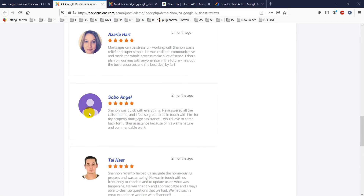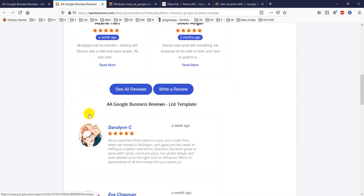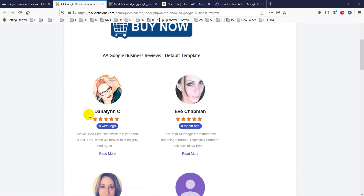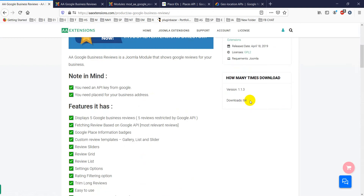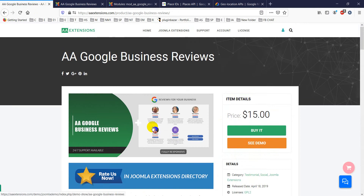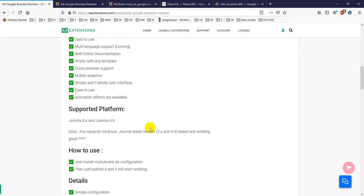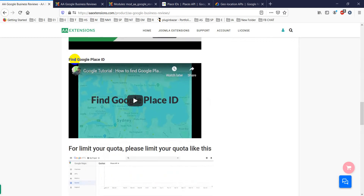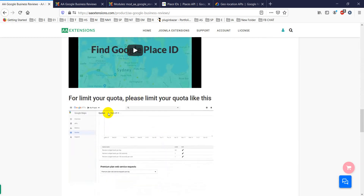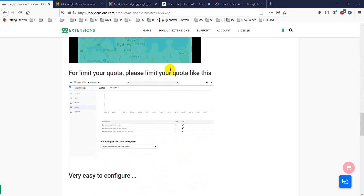This is a complete Google Business Reviews solution for Joomla. It has been downloaded and sold 64 times, making it a very popular module. There are also tutorials available on finding your Google Place ID and managing your API quota — you can set the hit limit to around 24 times per day.